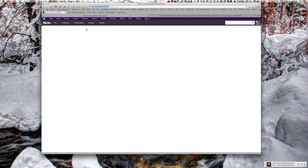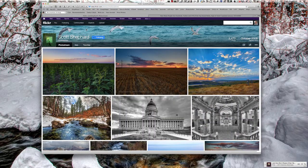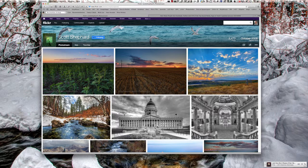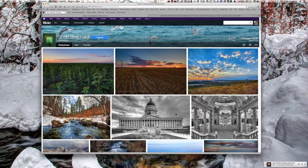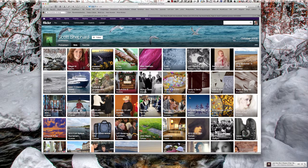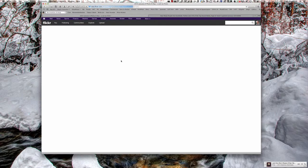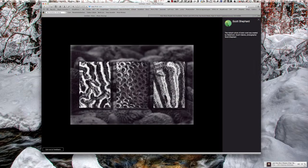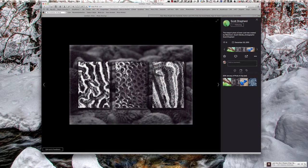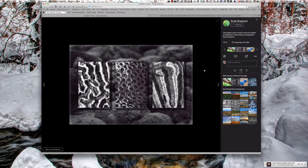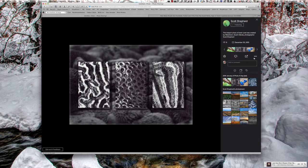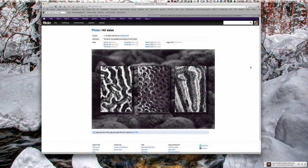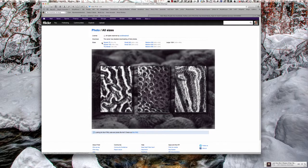and just so you understand, this is not the first account we started this screencast with. Notice it says I'm following Scott Shepard. In particular, we're going to go looking for that set and that picture. The display here looks pretty much the same as it did on mine. This is 1024 pixels wide. But as a follower of Scott Shepard LATI, if I click on the three circles and go to download all sizes,